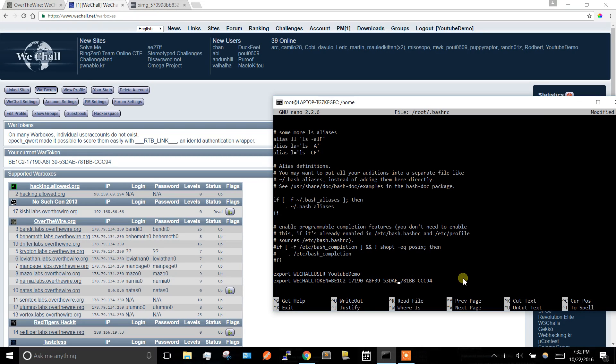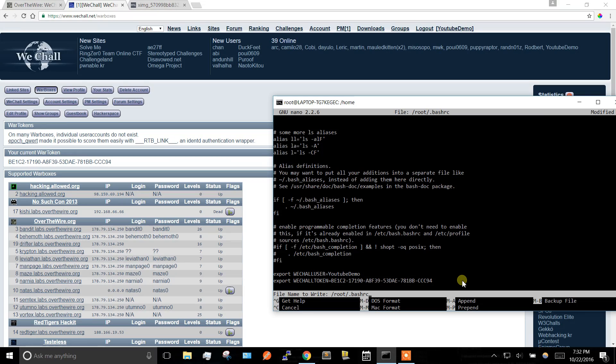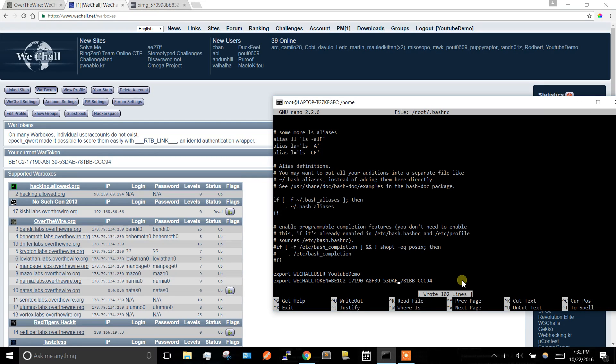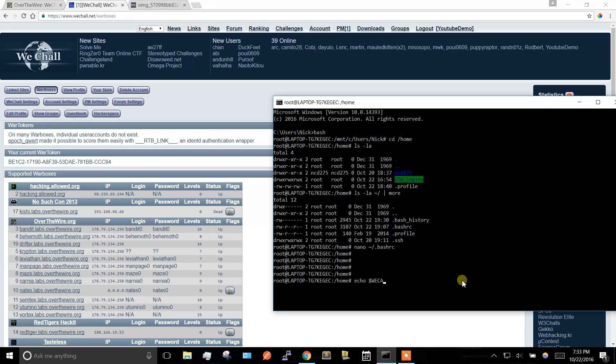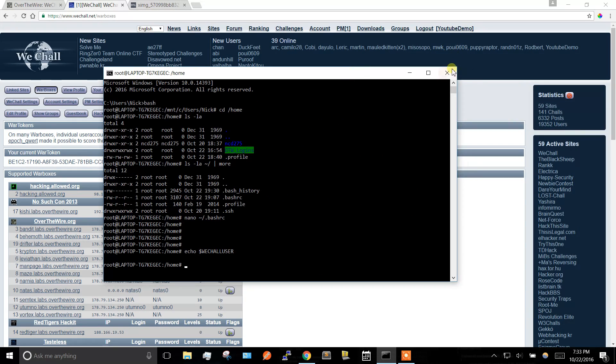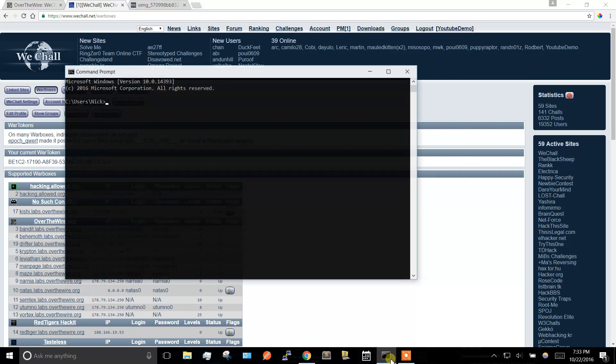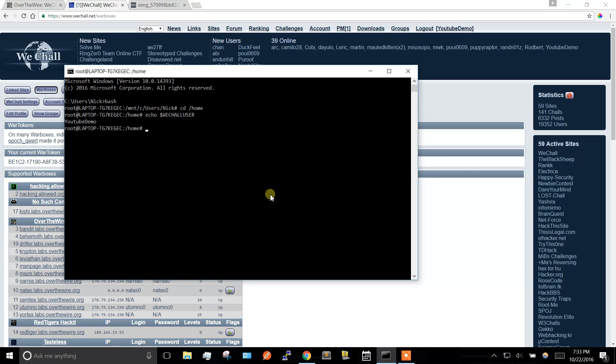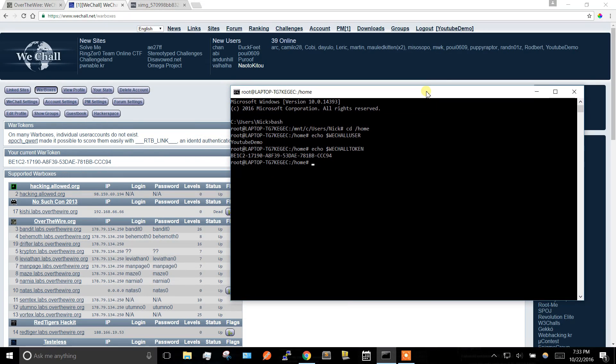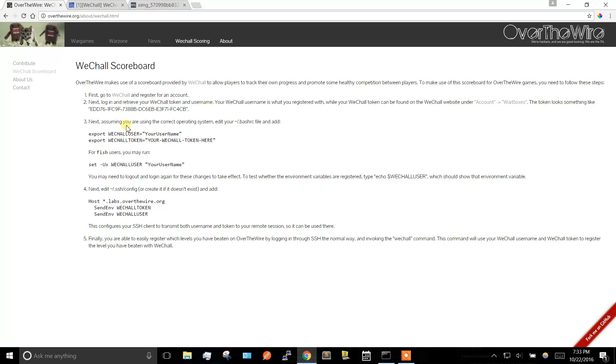Alright, so yeah, save that, control O, control X, write it out. So we set that environment variable, but now we gotta log out to make it take effect, so let's go back in. And now we can try to echo that username. Okay, there we go, that's the username. Check on the token. Okay, cool.